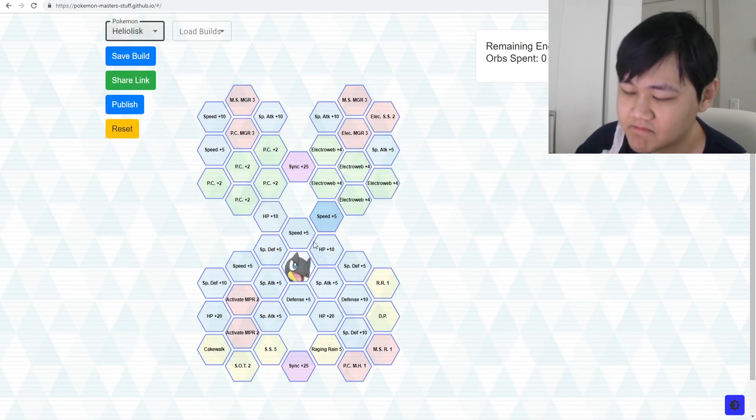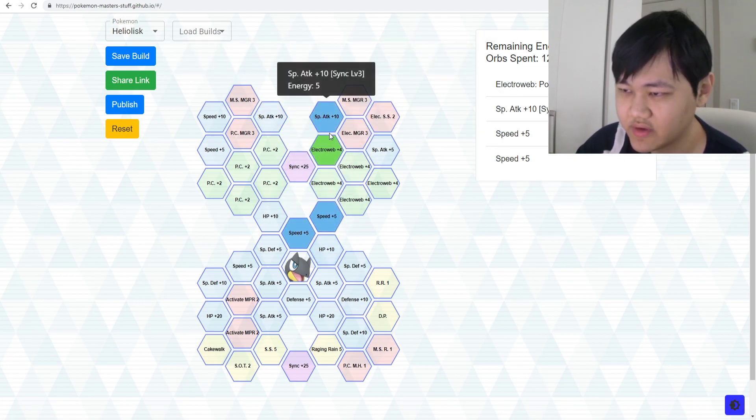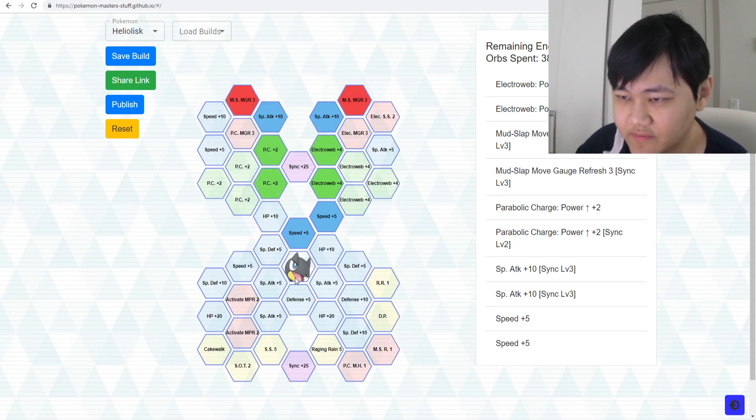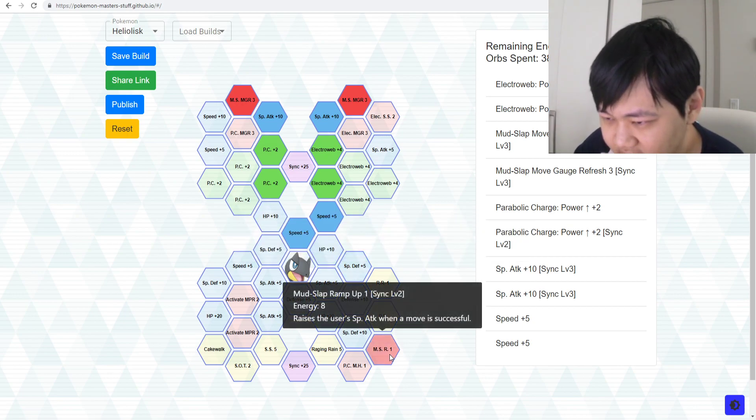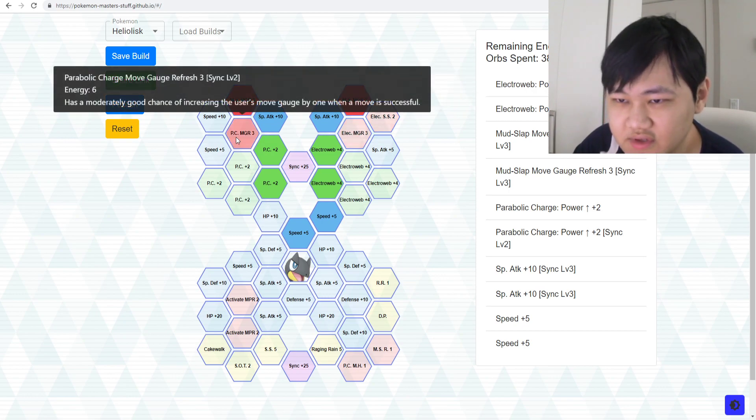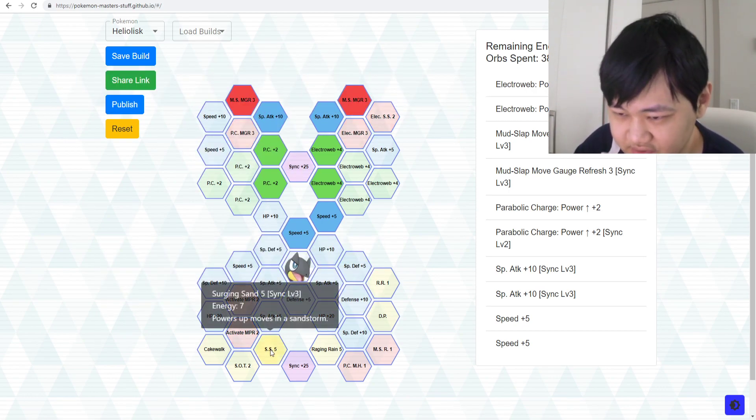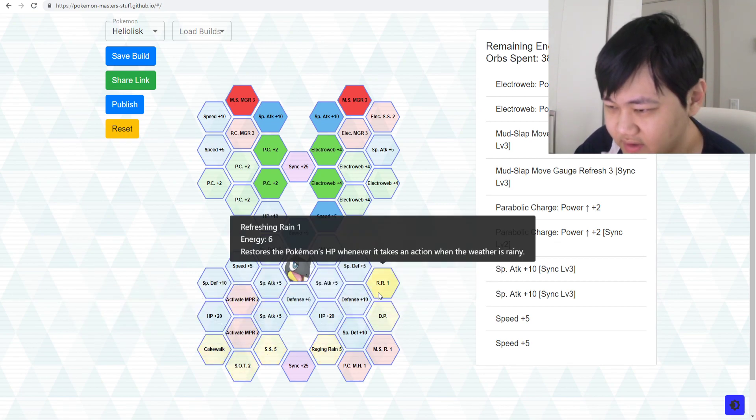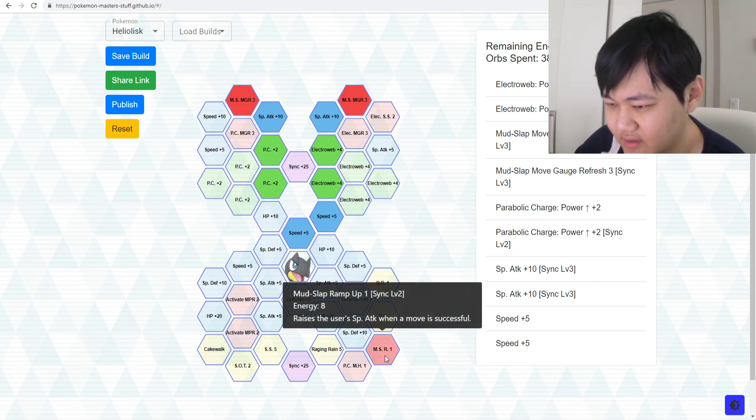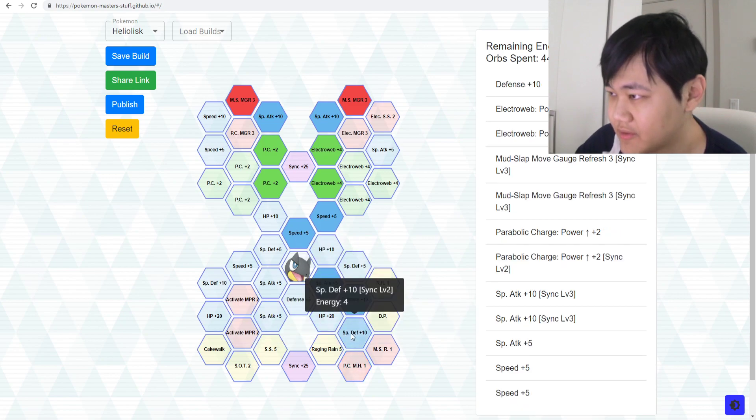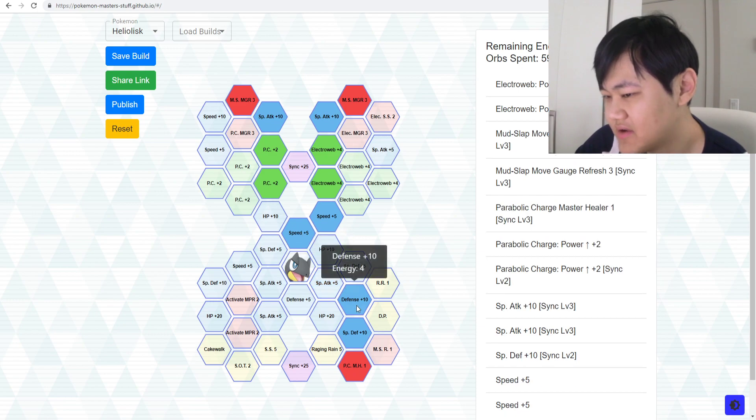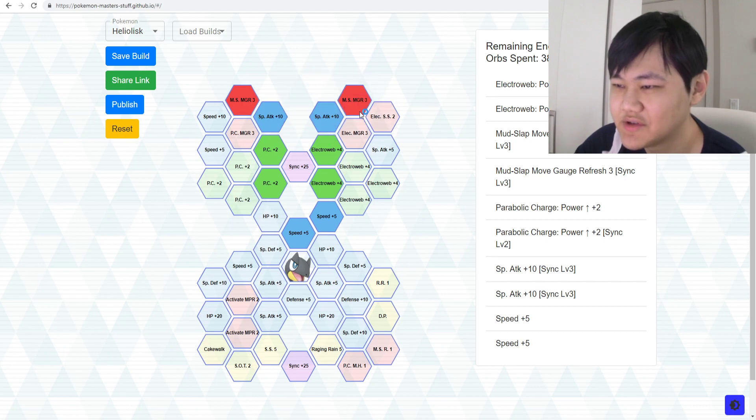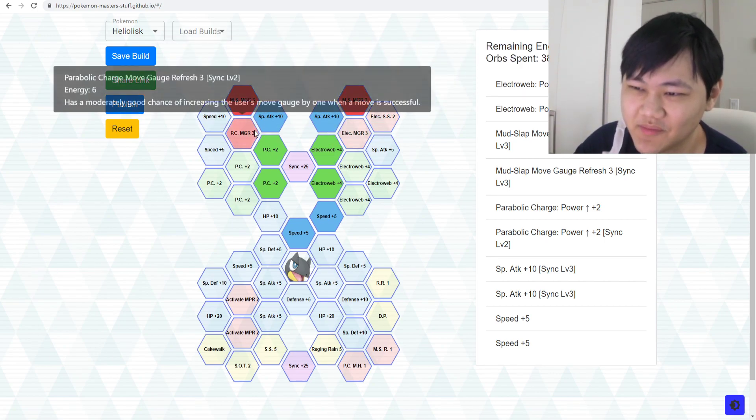Heliolisk has some really different builds. It really depends on what you're going for. But generally you want just Mud Slap, double Mud Slap Move Gauge Refresh, and then there's a third one. Wait, wasn't there a third one? Or is it just two? It looks like it's just two. But yeah, is all the other stuff nice? They're all nice, but it's not necessary. Parabolic Charge Master Healer, that costs a lot. Better save your sync orbs for something else. It's not even the optimal route.